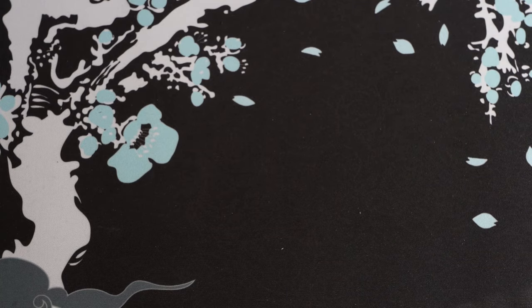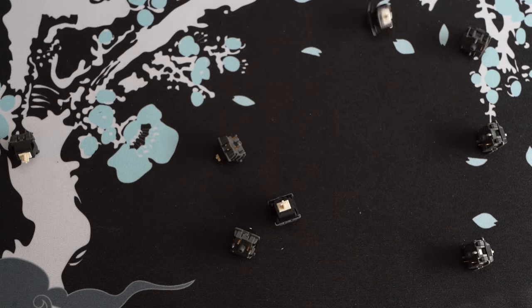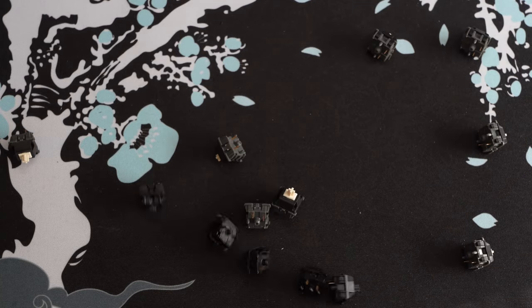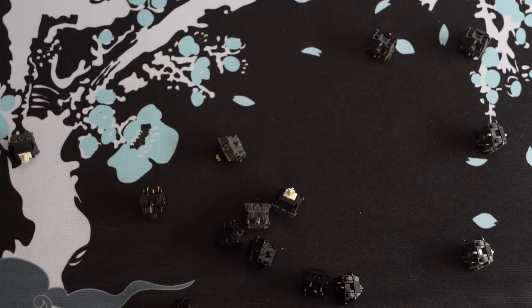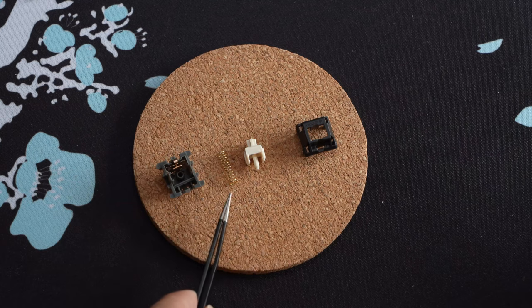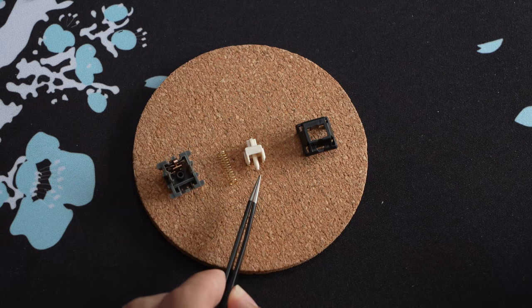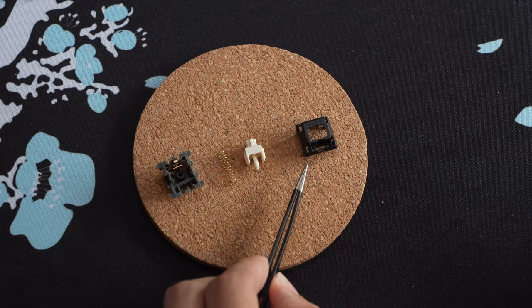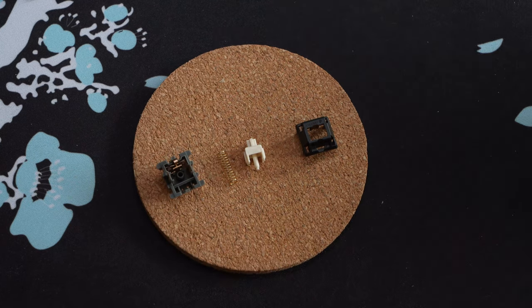For those who don't know, BCPs or black cherry pies are a linear frankenswitch traditionally made with an alpaca v2 bottom and spring, a cream stem, and a cherry top.